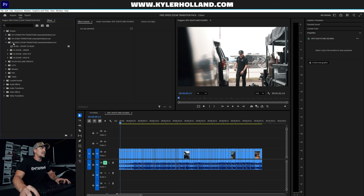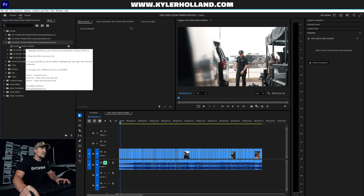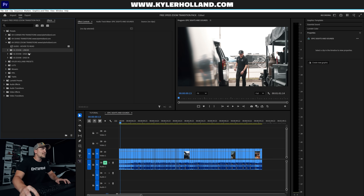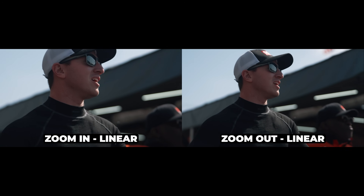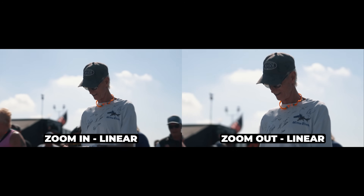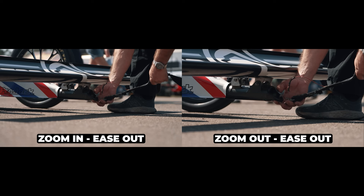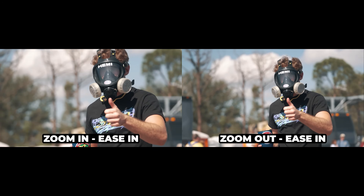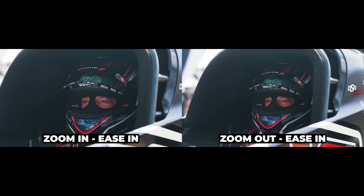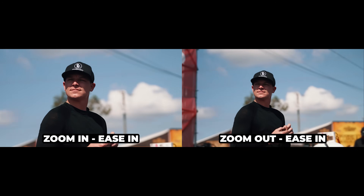Navigate to wherever you extracted those files and select Cage Speed Zoom Transitions, then click Open. You'll now see the Cage Speed Zoom Transitions folder and a guide. If you hover over the guide it'll quickly tell you how to use this pack. There are three different versions: Linear, Ease Out, and Ease In. Linear is one constant speed; Ease Out starts very slow and ends fast; Ease In starts fast and ends slow.